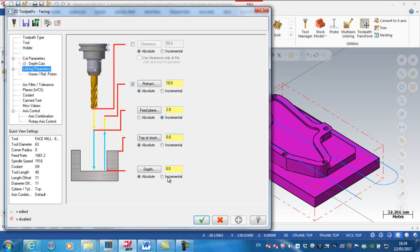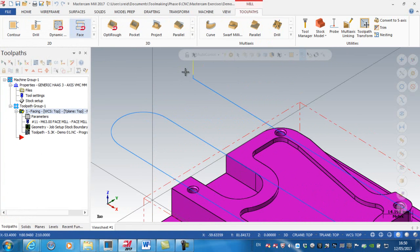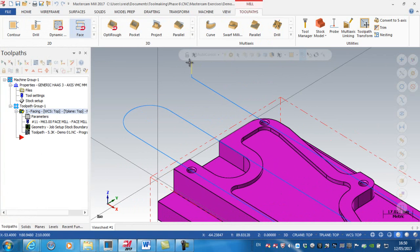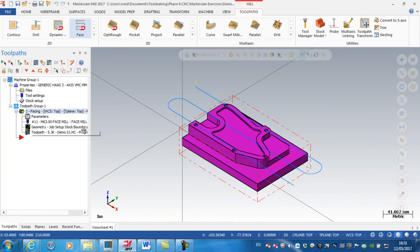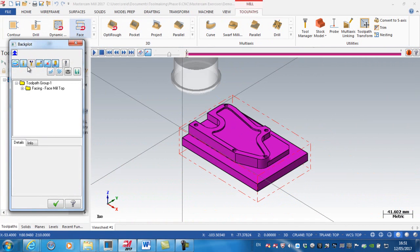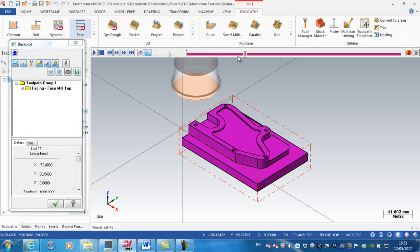My feed plane here is set to 2mm incremental, that would be 2mm above the top of the stock. The top of the stock is set to absolute 0, and the depth is set to absolute 0. Always be mindful that Mastercam represents rapids as yellow lines and feeds as blue lines. I'm just going to do a quick backplot with a display tool and a quick verify.